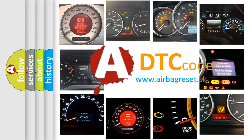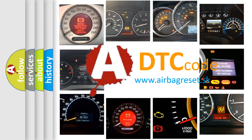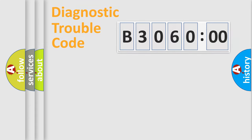What does B306000 mean, or how to correct this fault? Today we will find answers to these questions together. Let's do this.